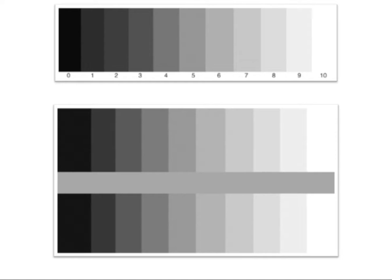Now if you notice on the bottom, we have the same scale, but what I've done here is put a gray bar across the middle. And if you notice — if you look at the gray bar — it looks like it goes from light to dark. But if you were to put your hand over the top and the bottom of the scale, you would see that it's actually the same gray all the way across.